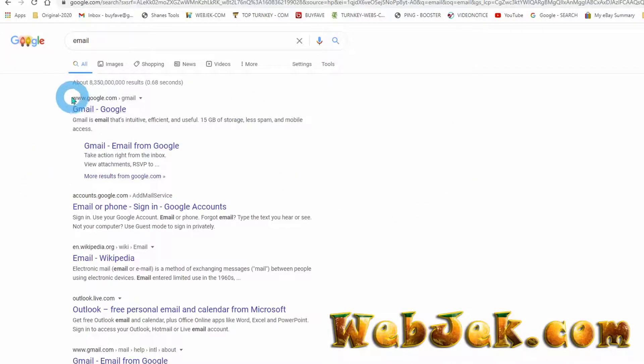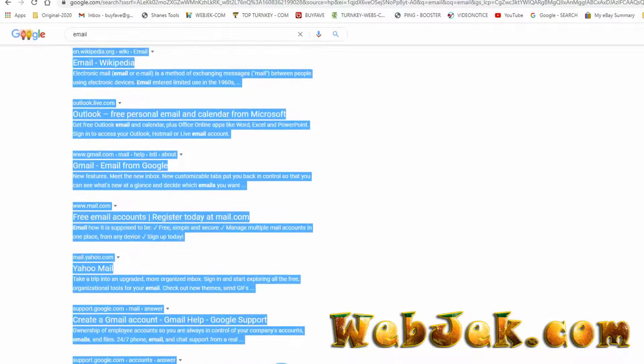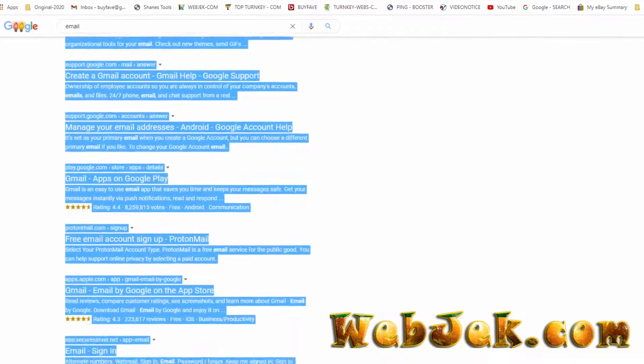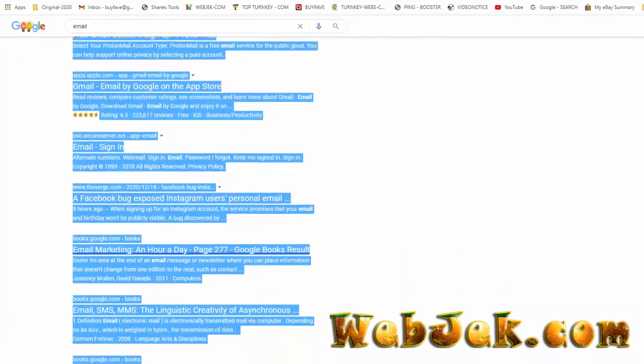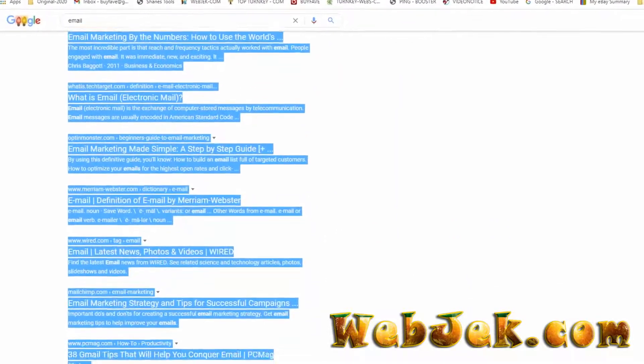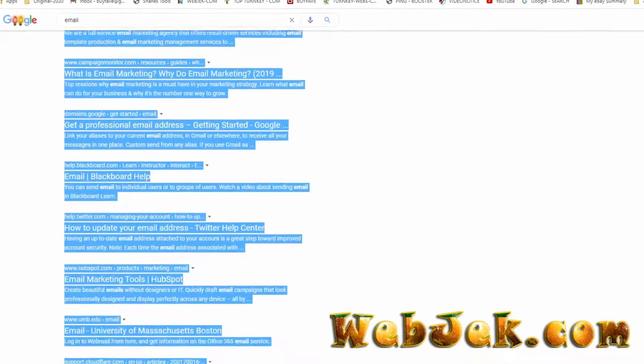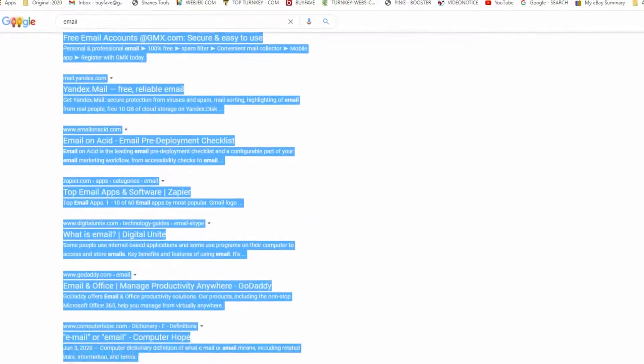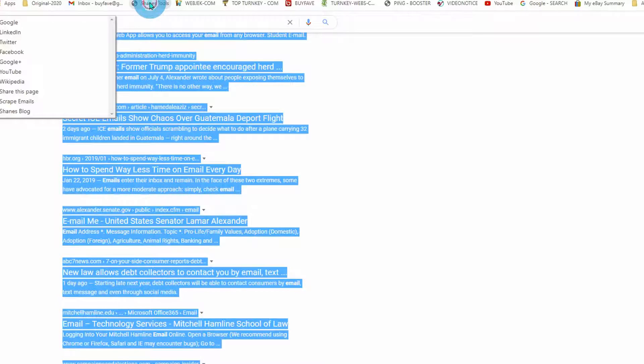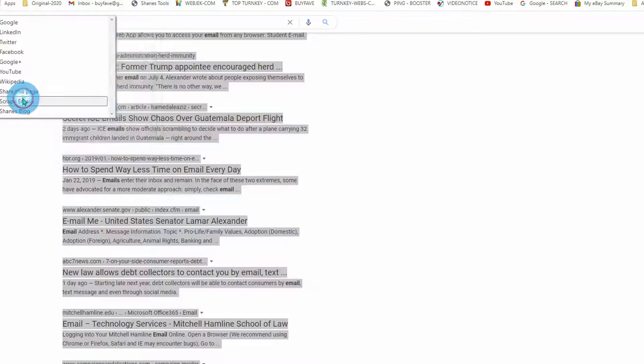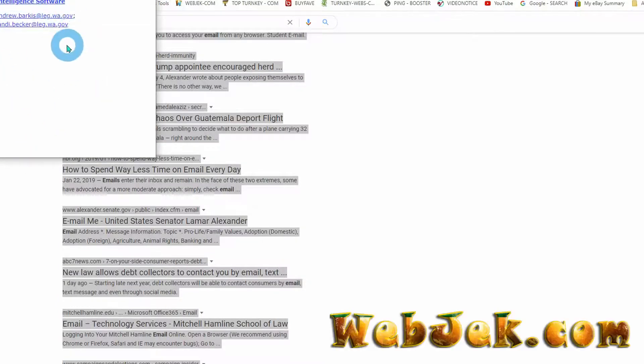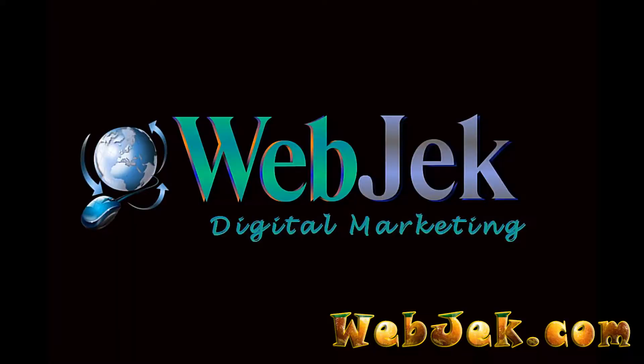Just copy all the text, click on Shane's Tool scrape email, and you will get as many emails as you can extract. That's about it for this video. Thank you for watching.